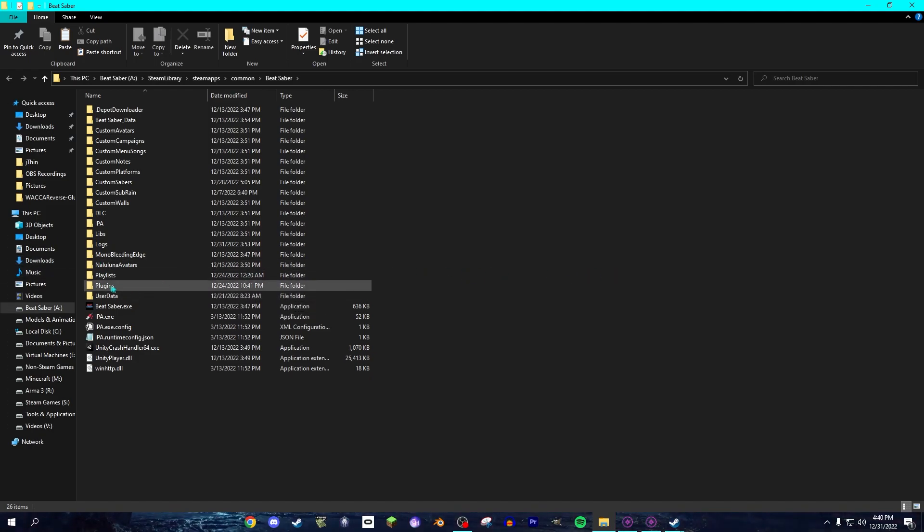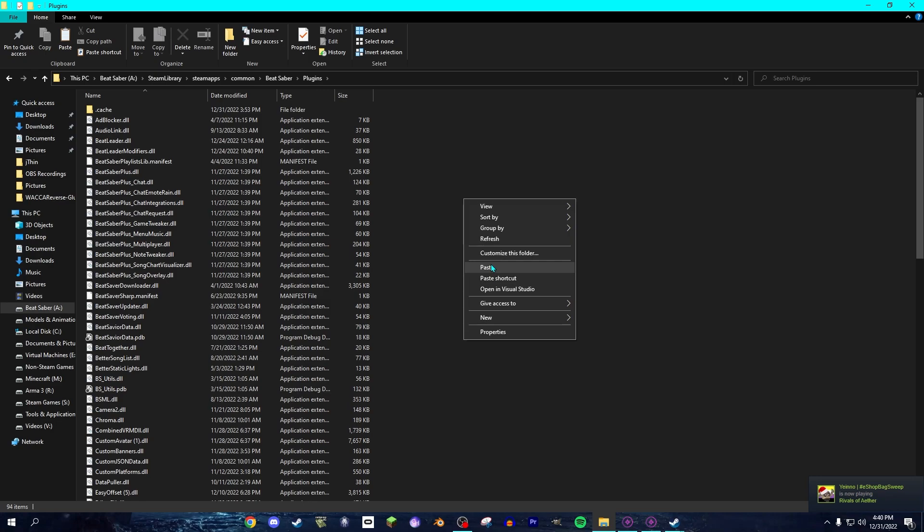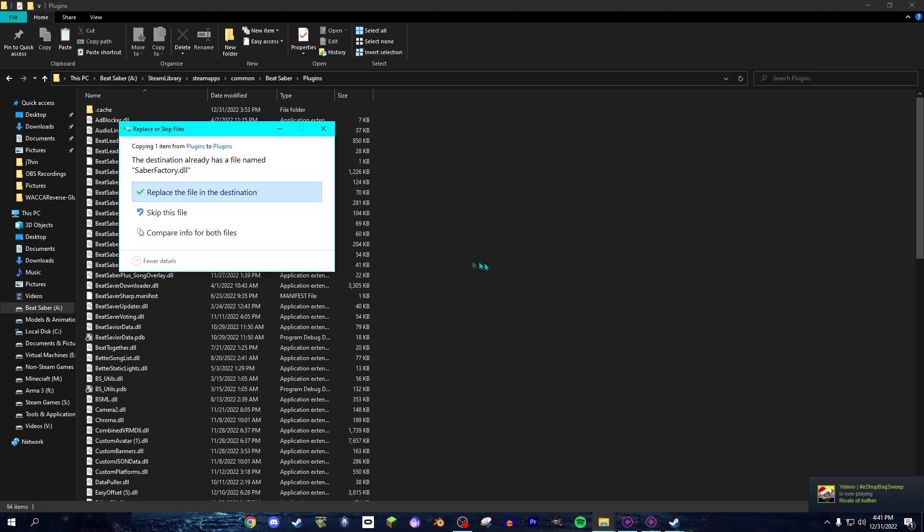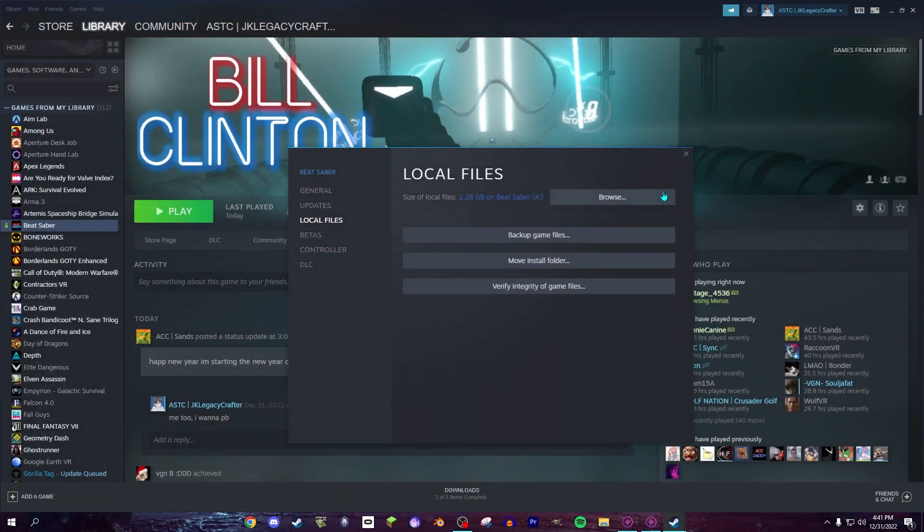And if it does appear, you go into Plugins. You right-click anywhere and click Paste. And there you go. You got Saber Factory.